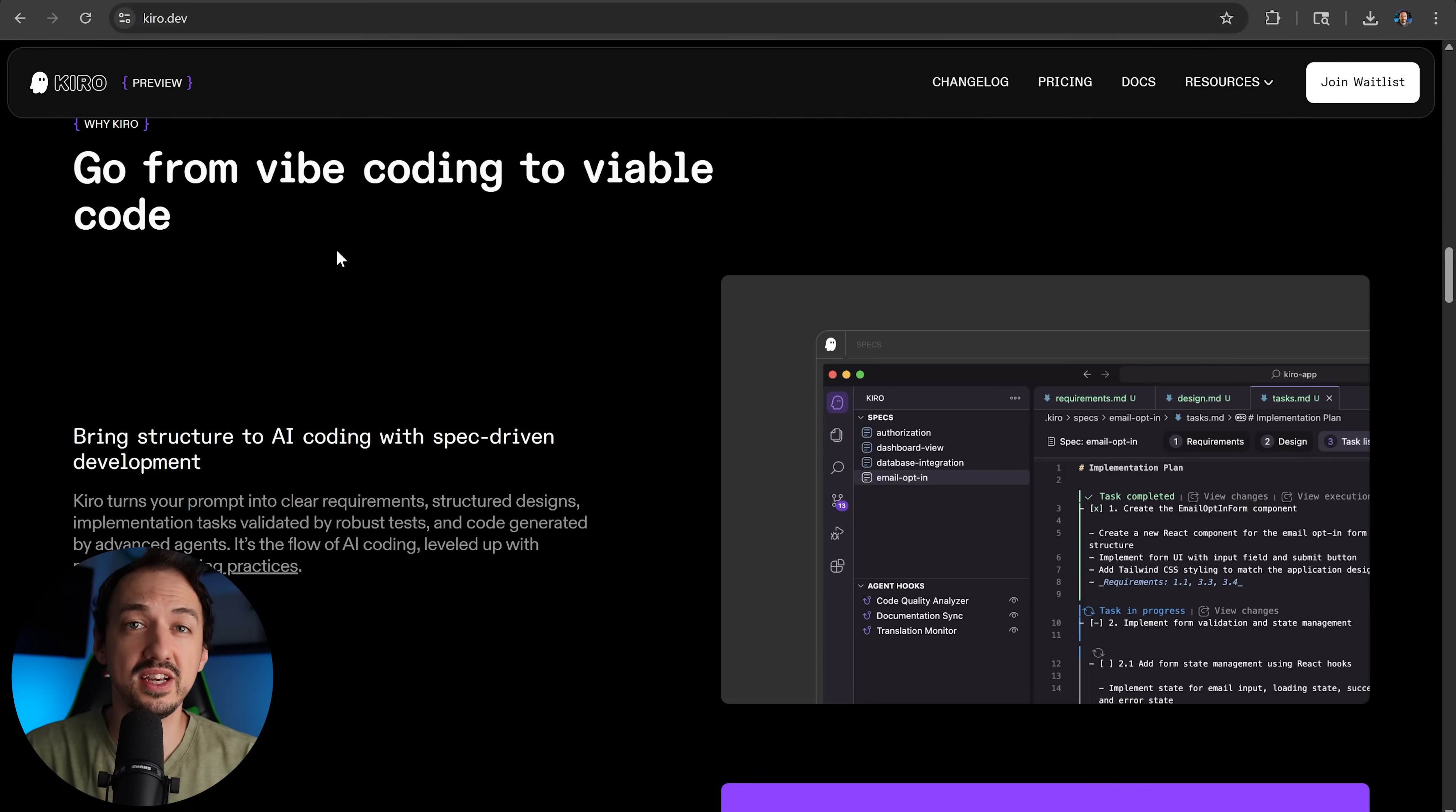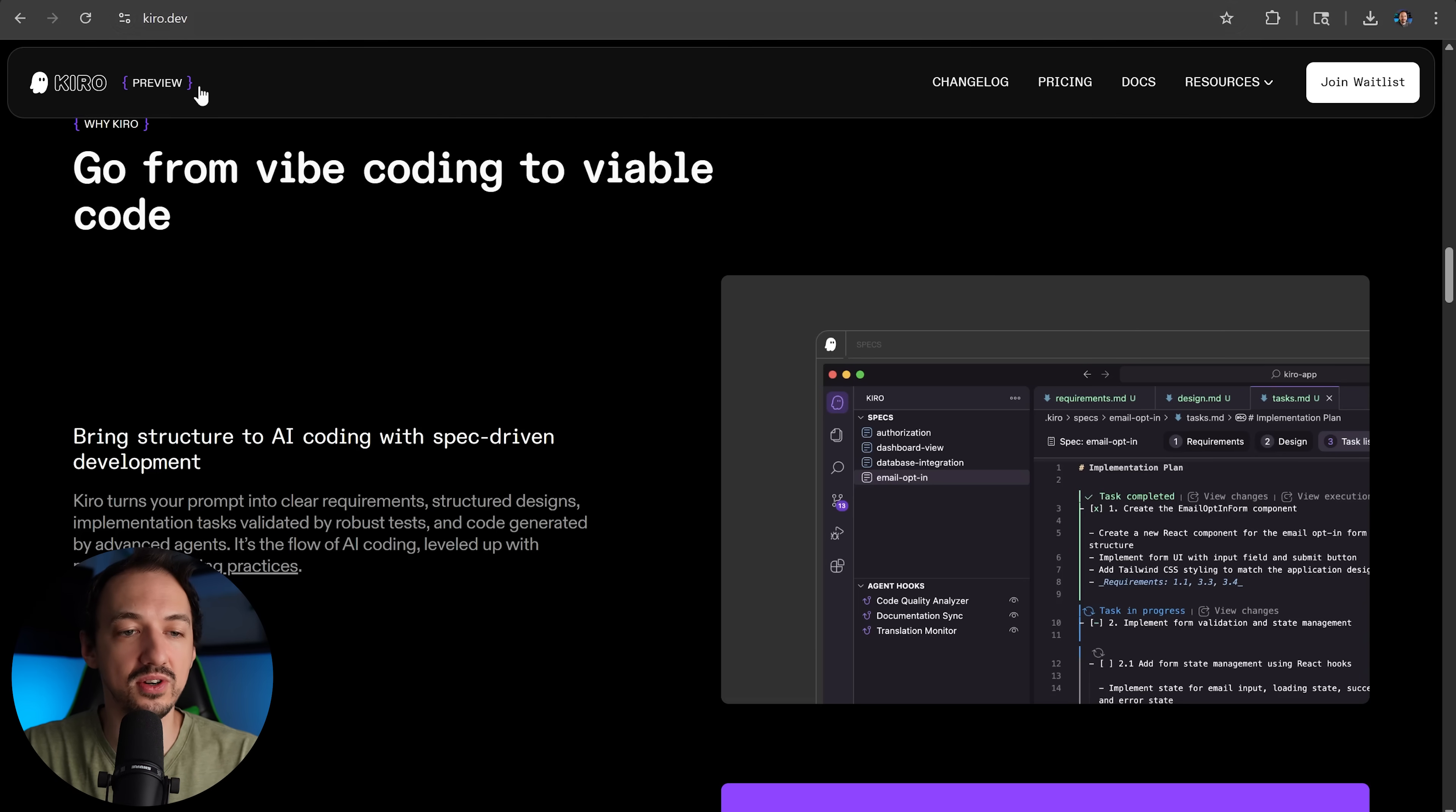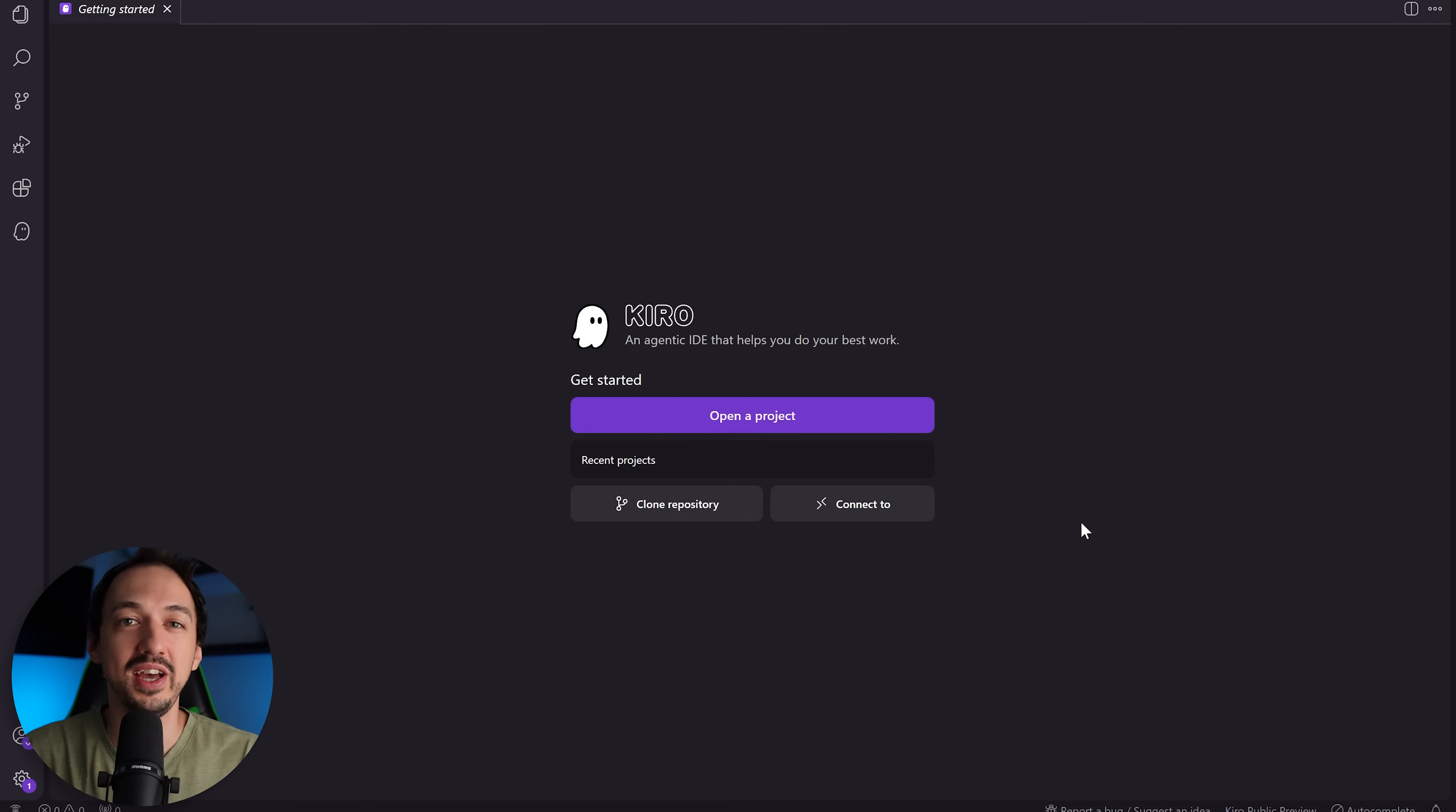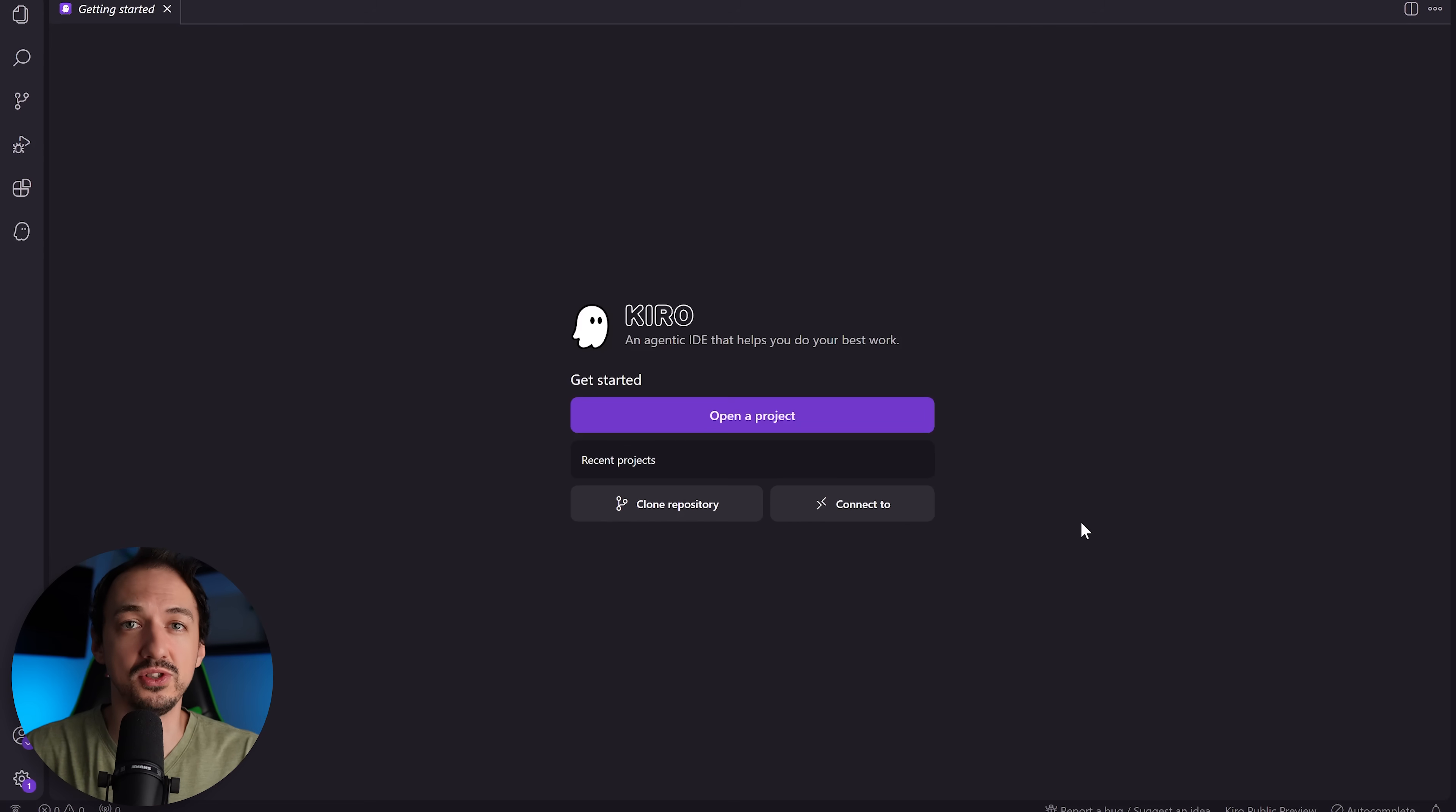So today we're going to take a closer look at Kiro and use it to build a full stack app. Kiro is a desktop application like Cursor and Windsurf, so to get it you'll go to kiro.dev and download it. When you open it, it's going to look familiar because yes, it is another VS Code fork, and that is a good thing because that means you're going to have all of the extensions that come with VS Code and all of the core development features that you're already used to.